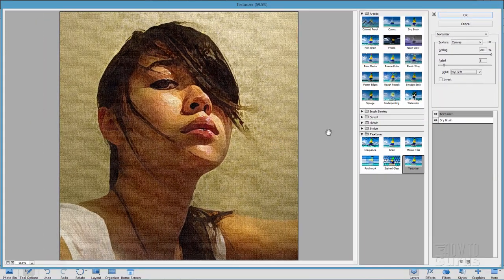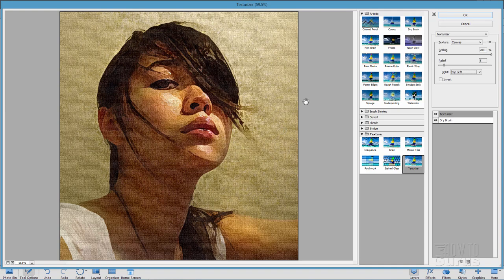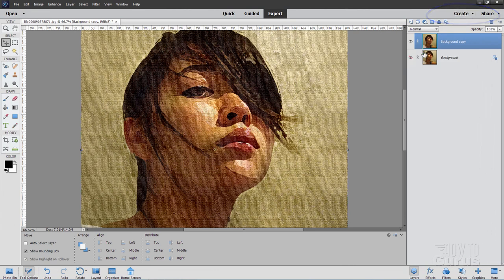That's that painting effect on canvas. And as you can see, it's pretty fast and pretty easy. Let's go ahead and just choose OK. And there it is.